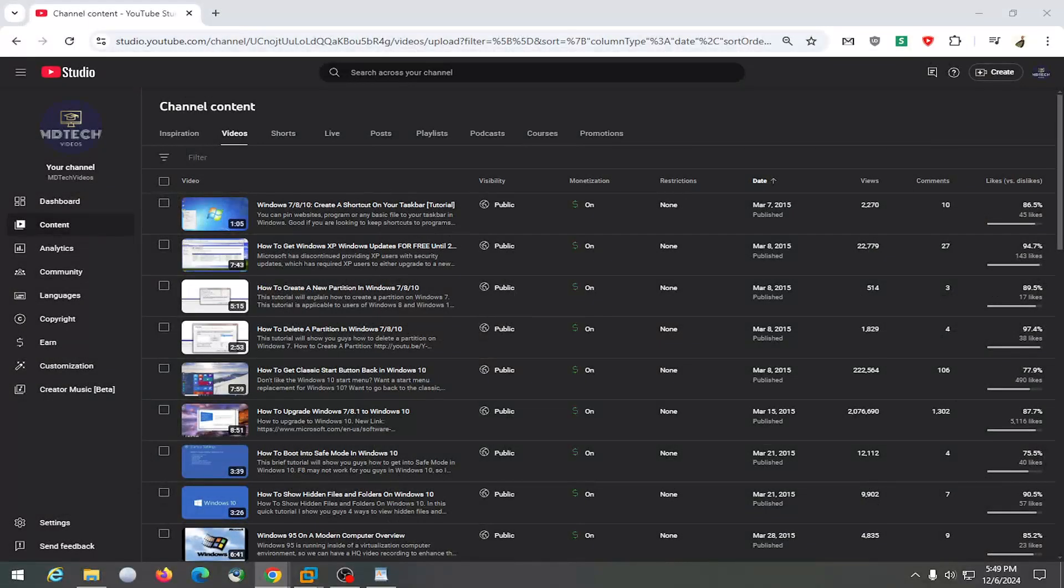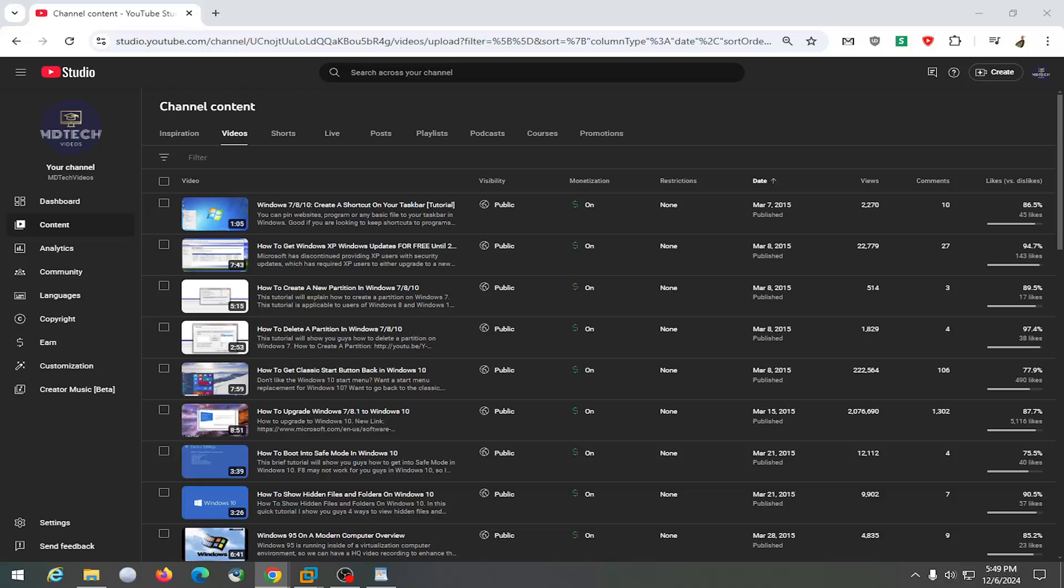Hello everyone, how are you doing? This is MD Tech here for another quick tutorial. In today's tutorial, I'm going to show you guys how to turn on or off or enable or disable automatic dubbing of your YouTube videos.